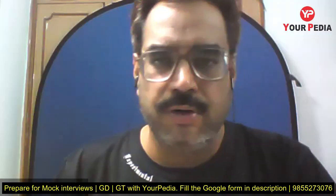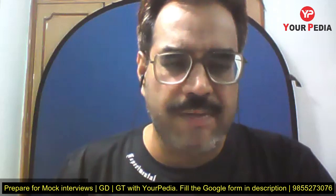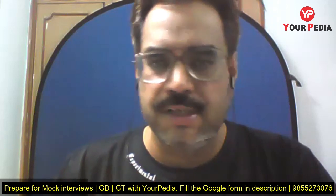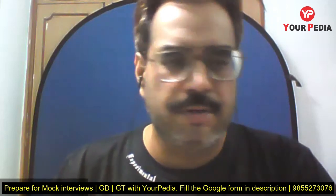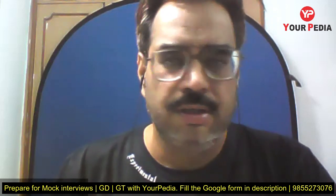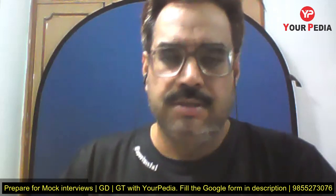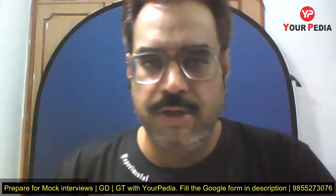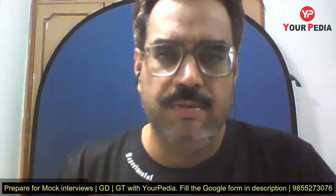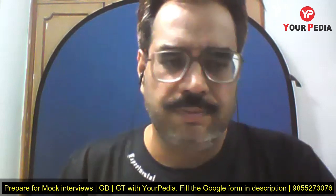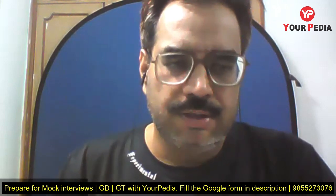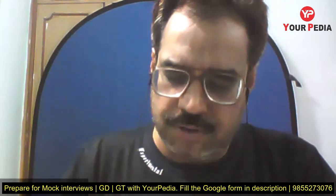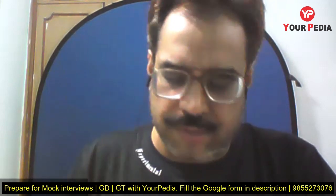Okay students, so now we are going to start a snap interview of digital electronics for our student Binodhini, and she is going for an interview with HCL. So Binodhini, first of all, you tell me...